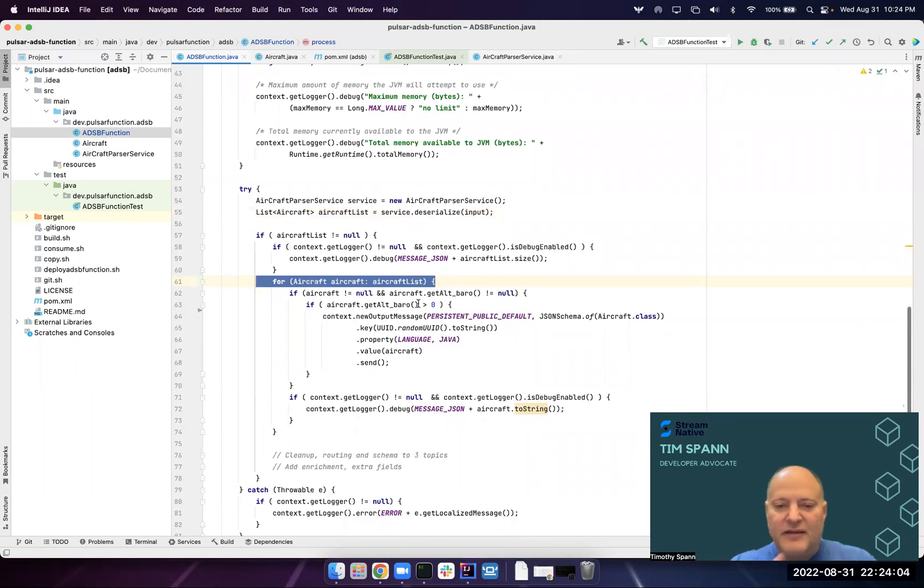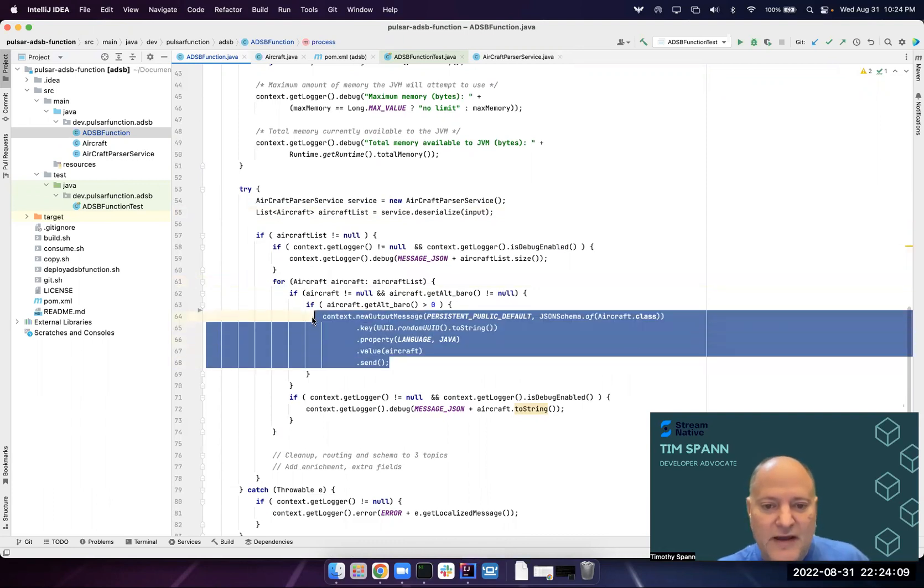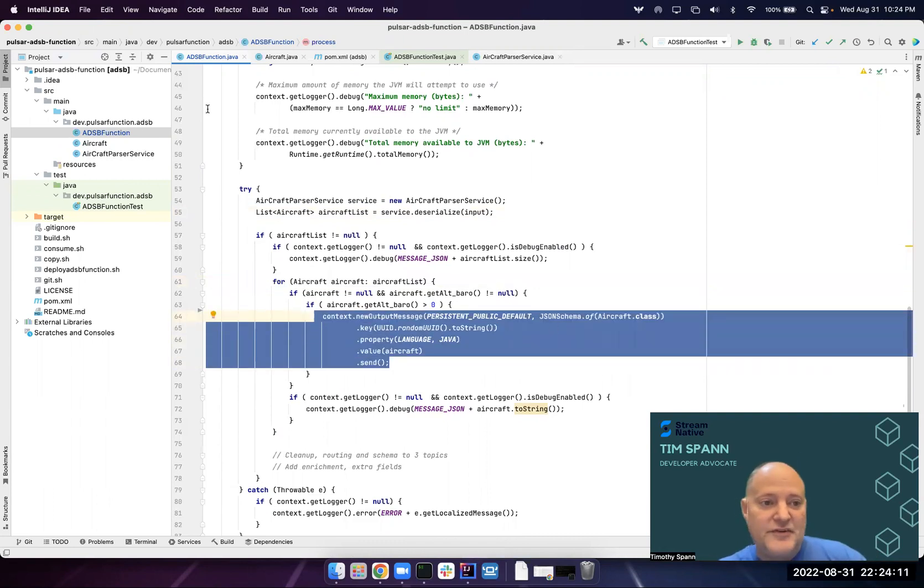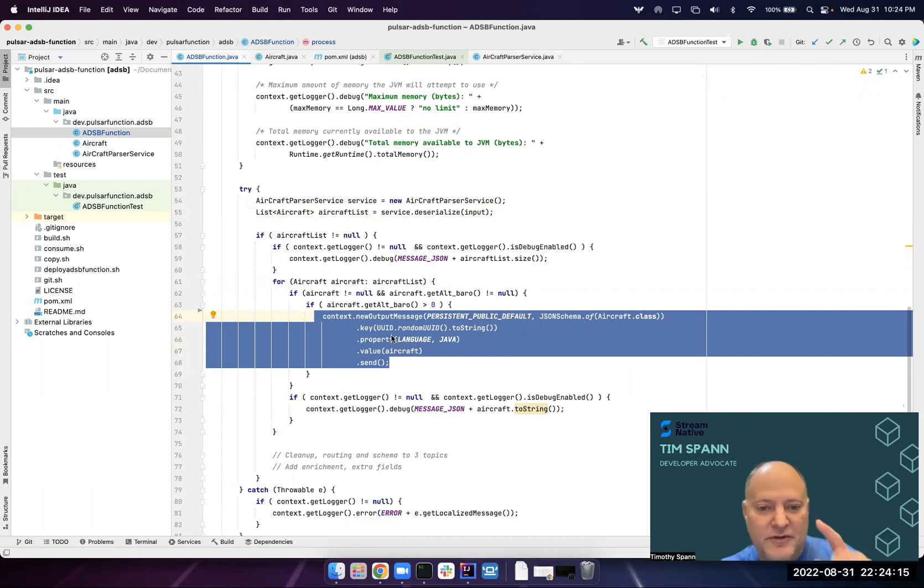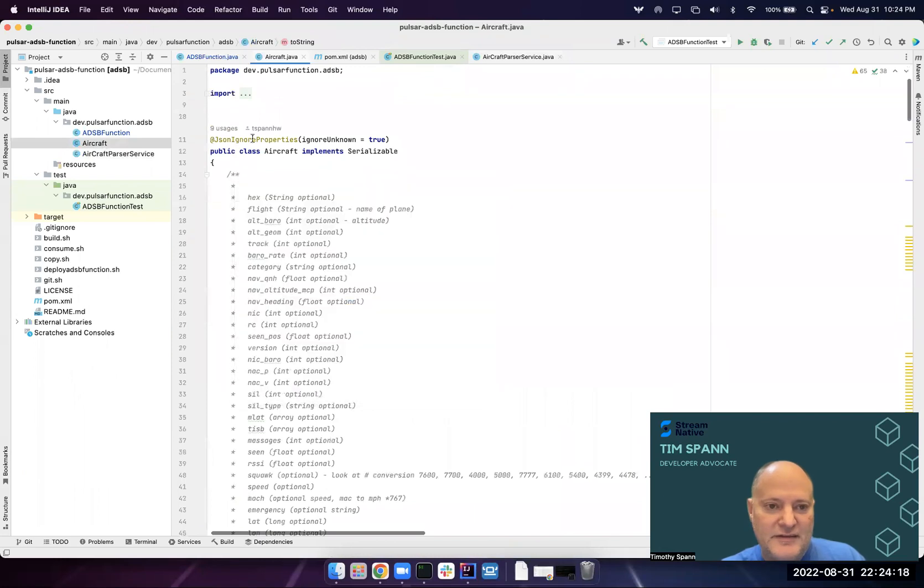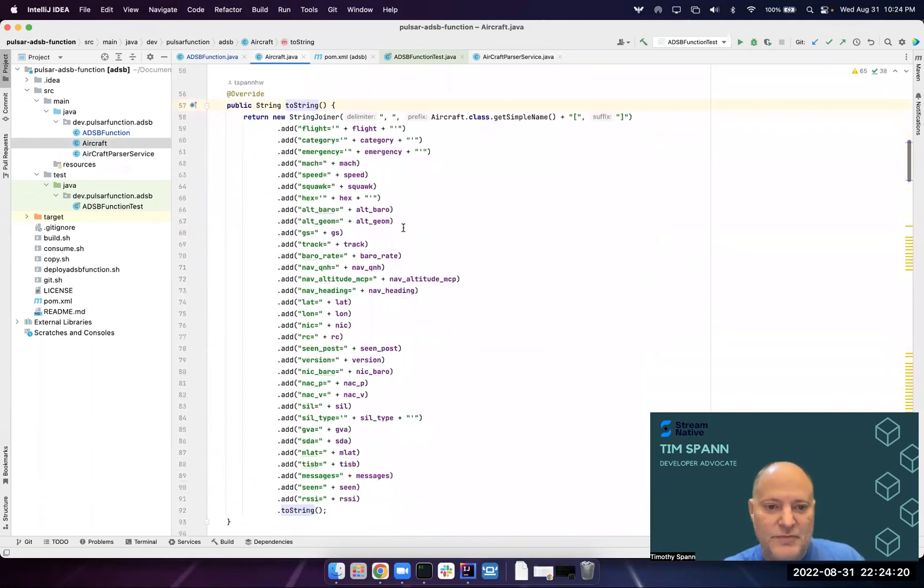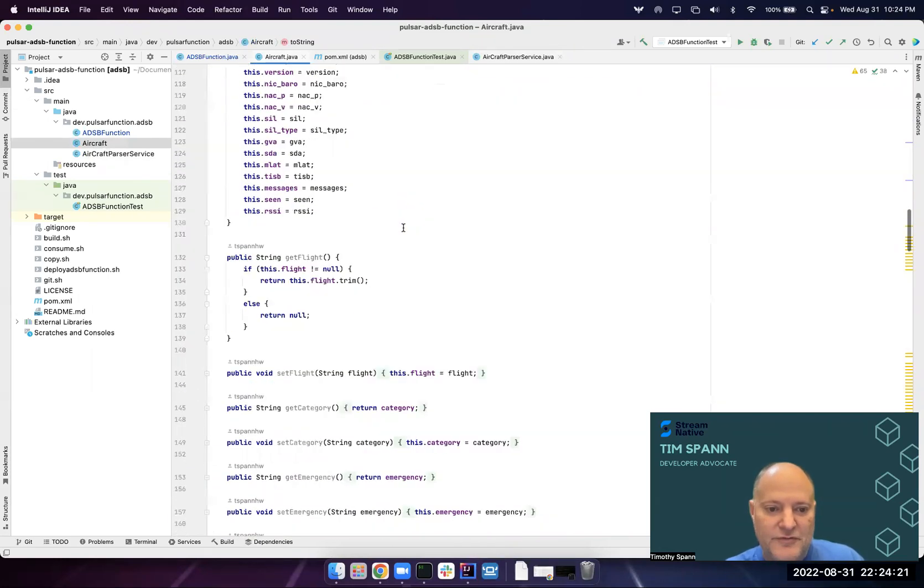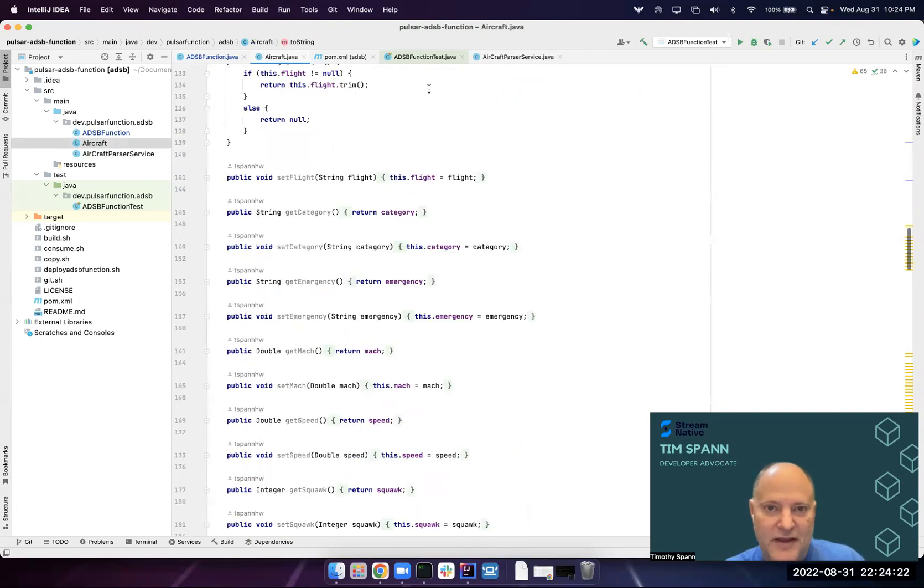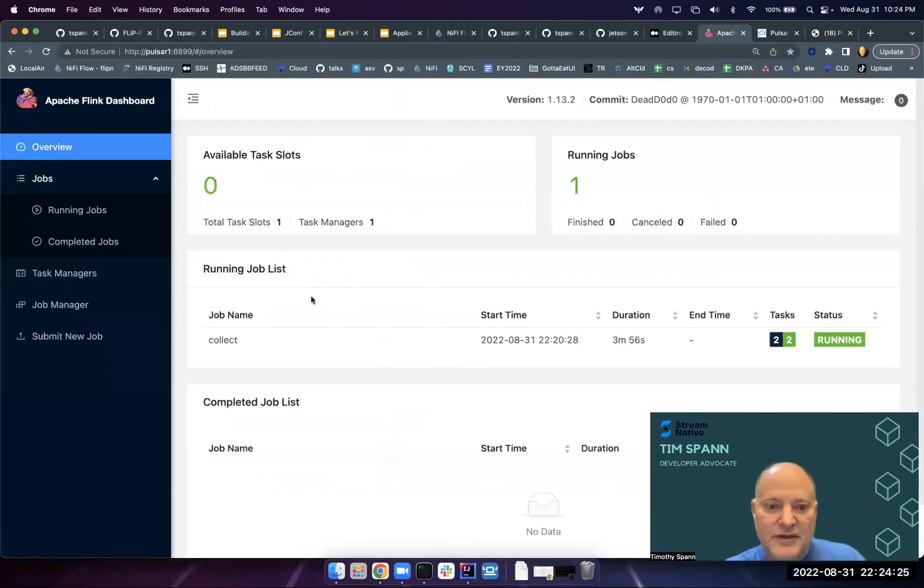If there's an altitude, I don't care about those other records. I'm going to send a new record out that uses the schema of this aircraft bean. Set a property there, put a key in there. It's a simple JSON bean with all those fields that we have, just sending that data.